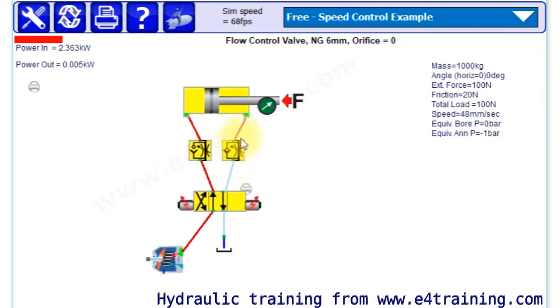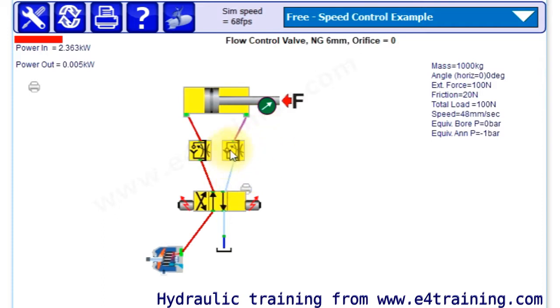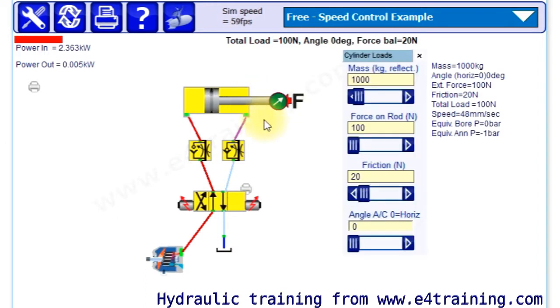Essentially that's all it is - it's a hole and you've got pressure drop across the flow control valve. That, with the size of the hole, gives you your flow rate. One of the important things I want to show is that this also depends on load because it's the pressure drop across the orifice.